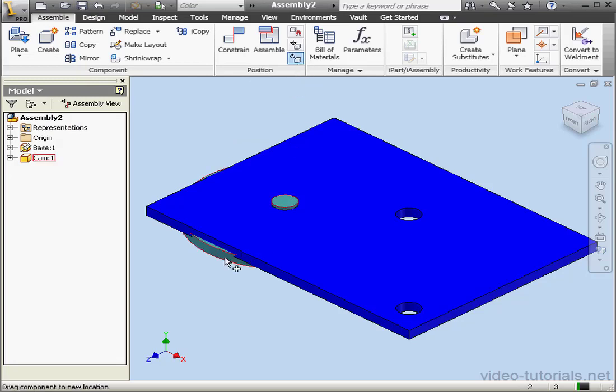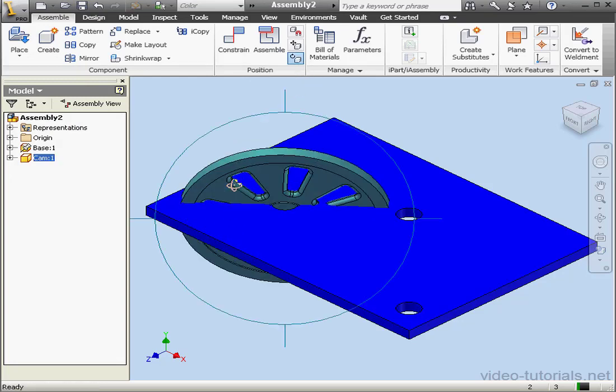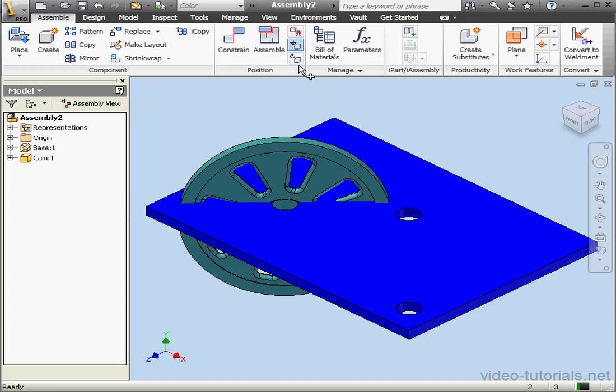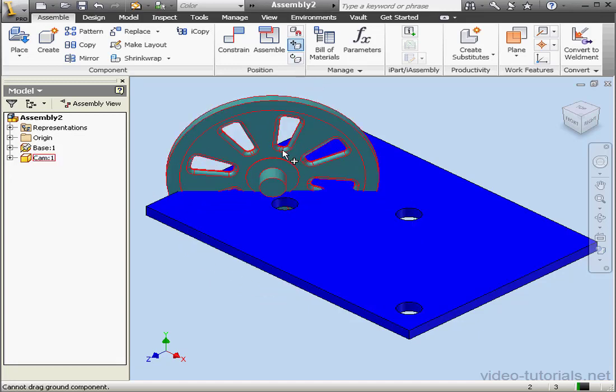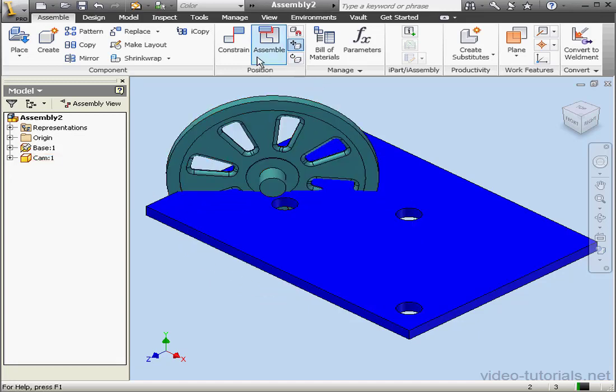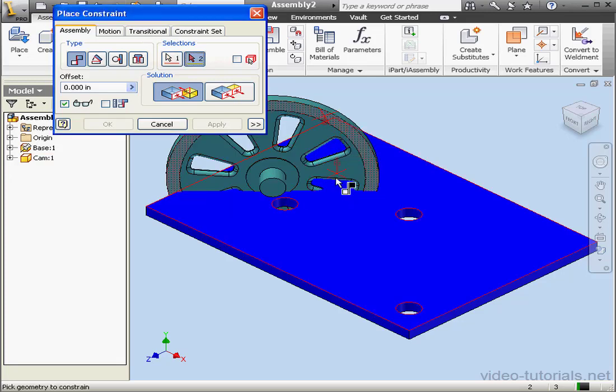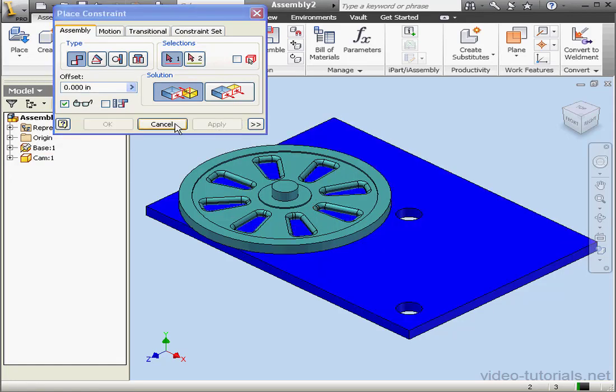Let's rotate our component now, and let's apply a second constraint. The mate type again, this face to this face, apply, and cancel.